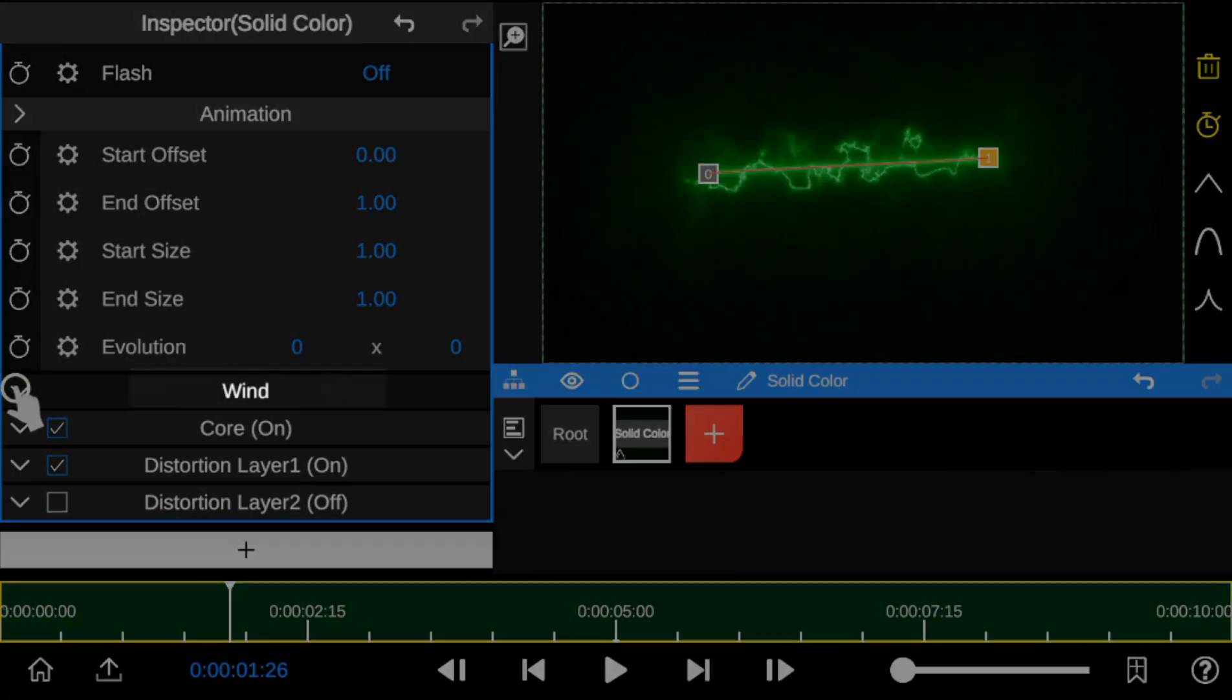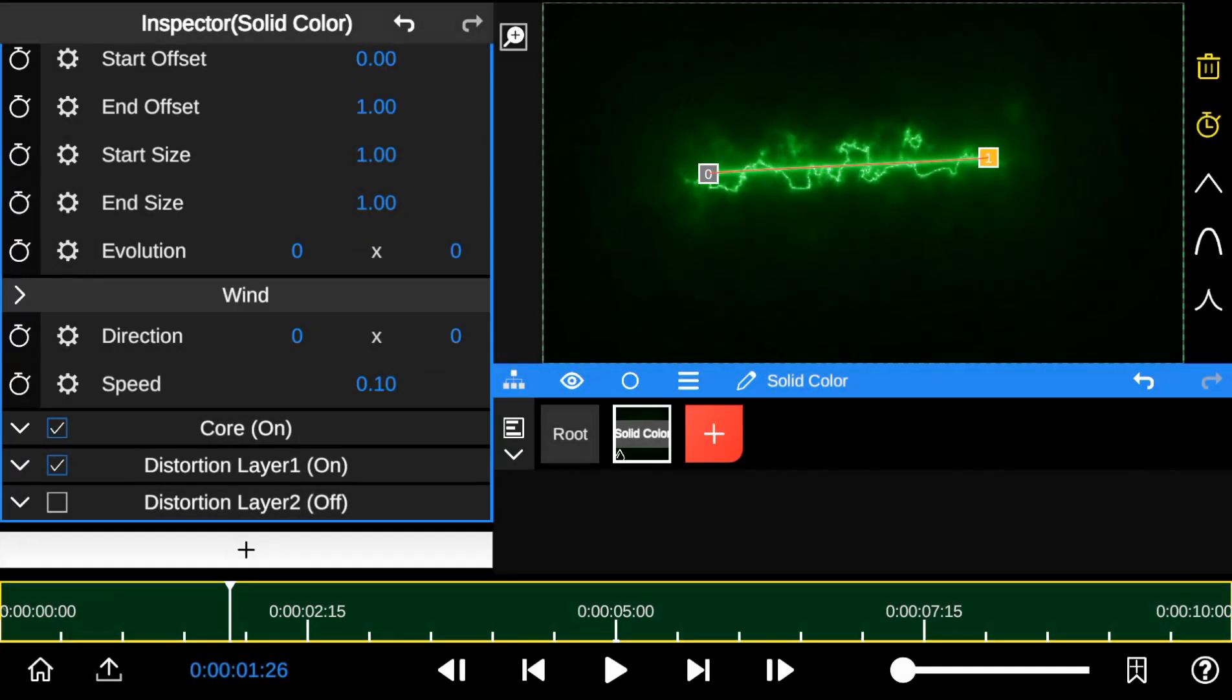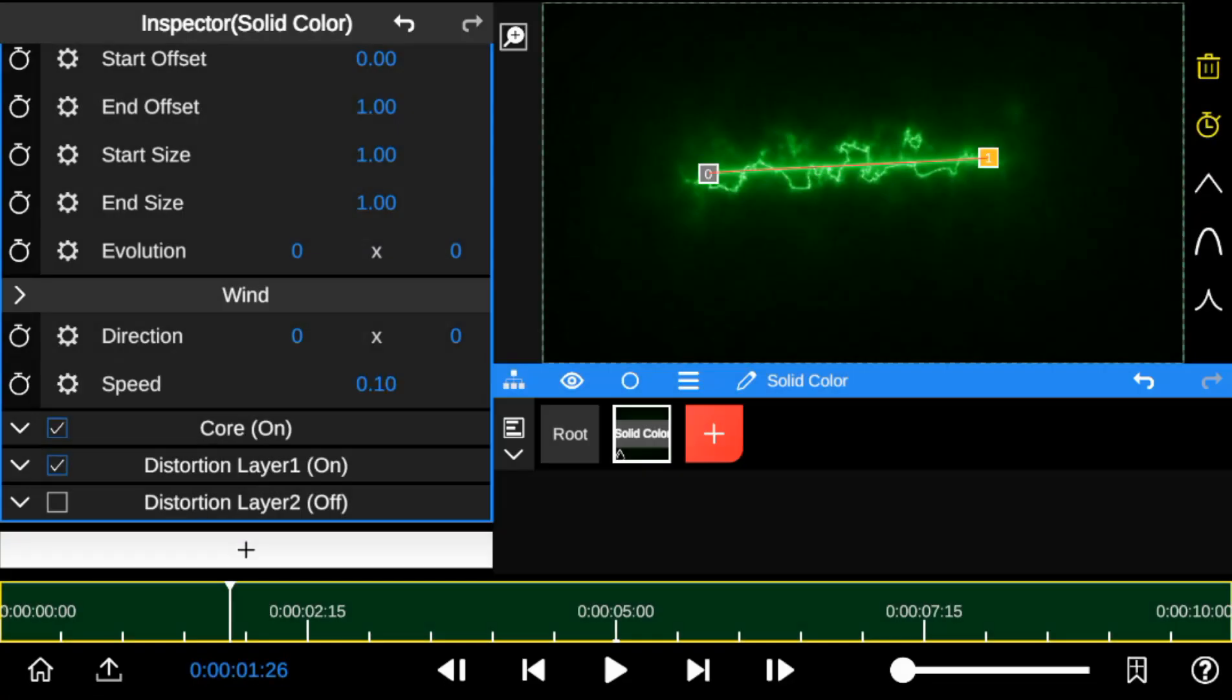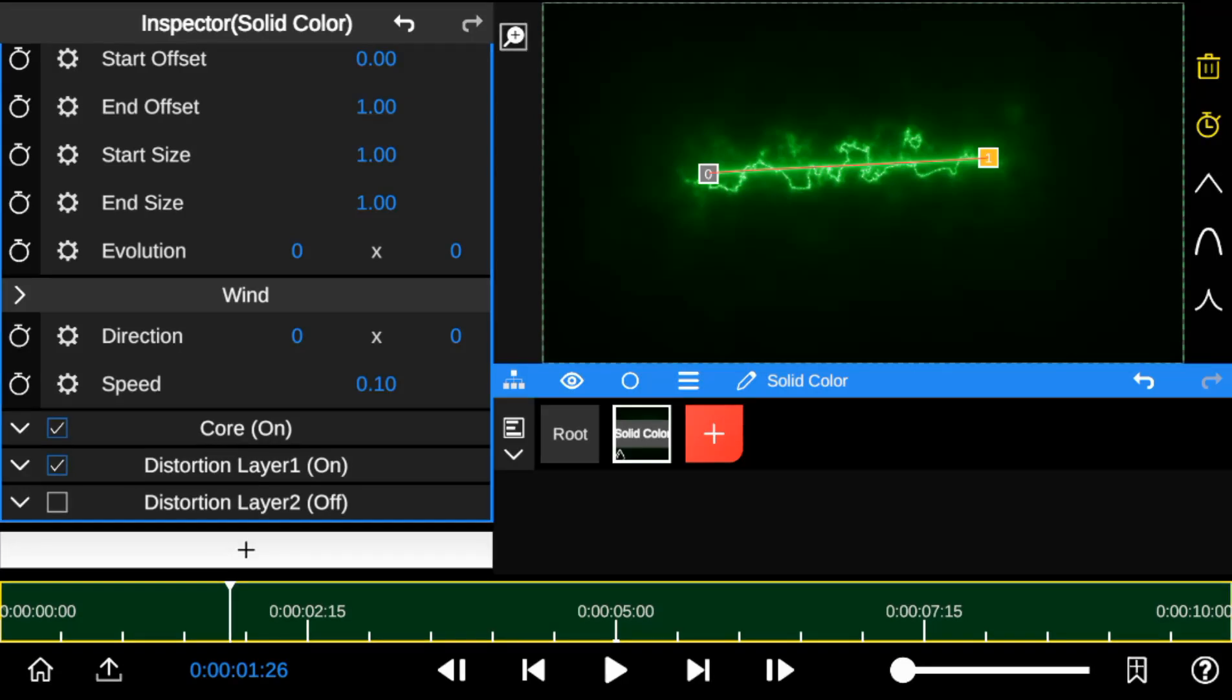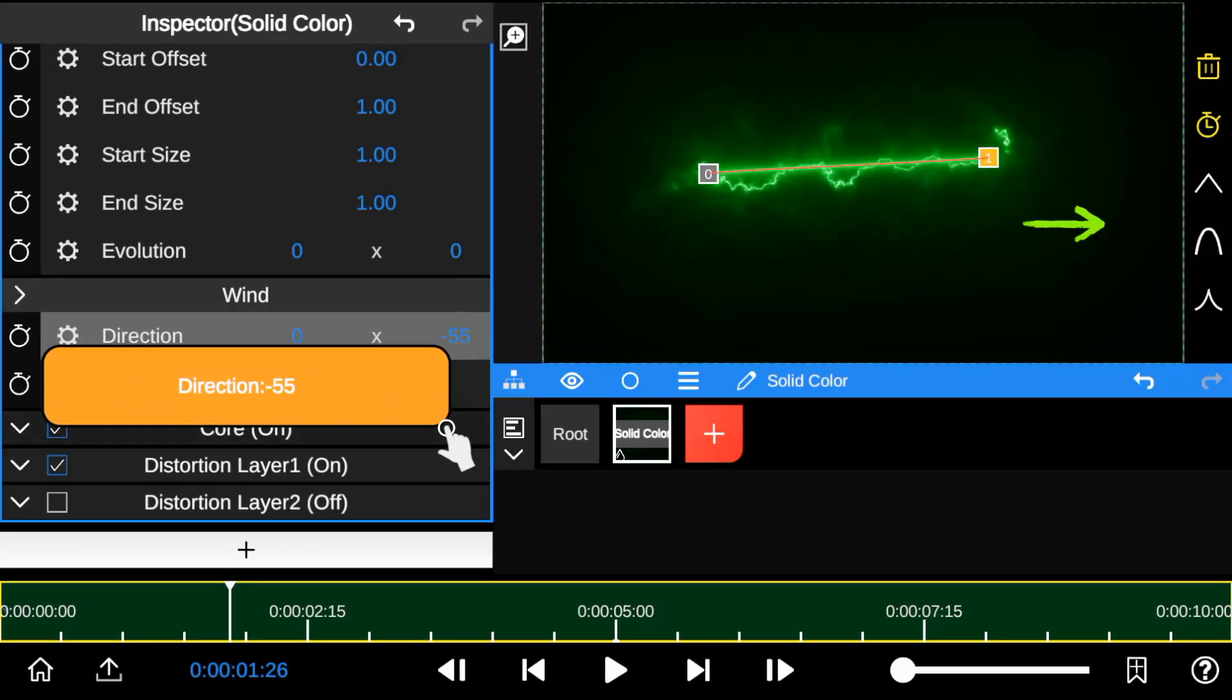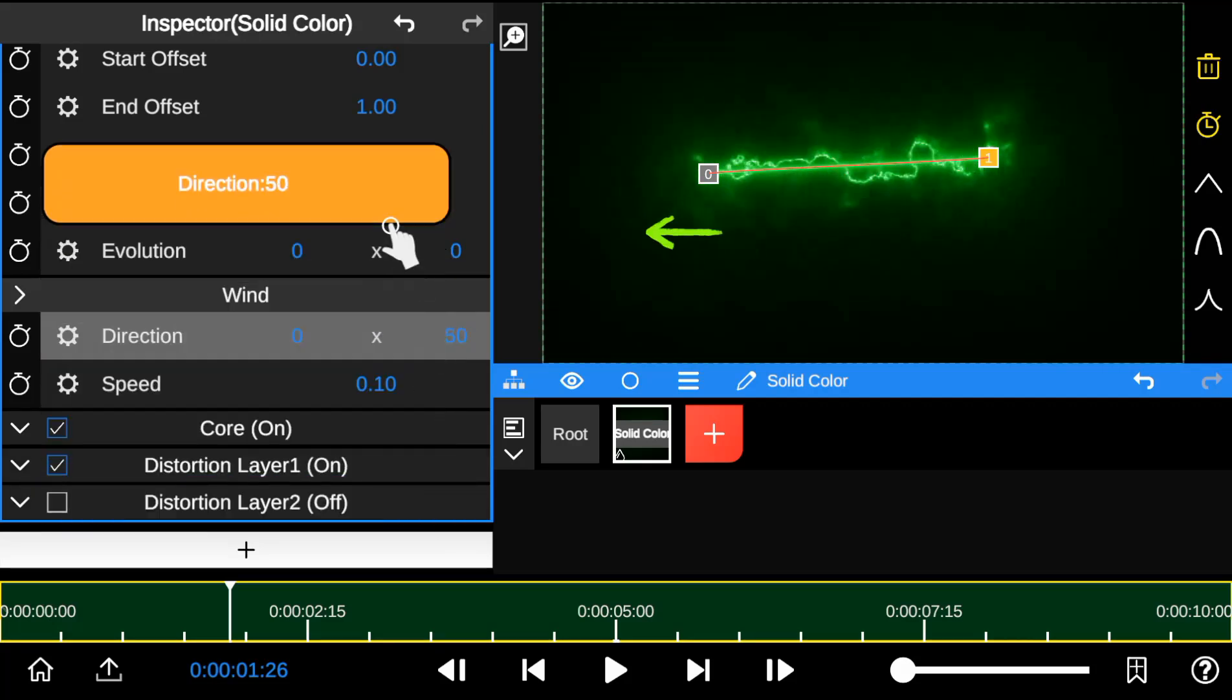Next, let's explore the wind animation. The wind animation has two properties, direction and speed. The direction property allows you to control the motion of the Saber Outline. Dragging the numbers down moves the outline to the right, while dragging them up moves it to the left.